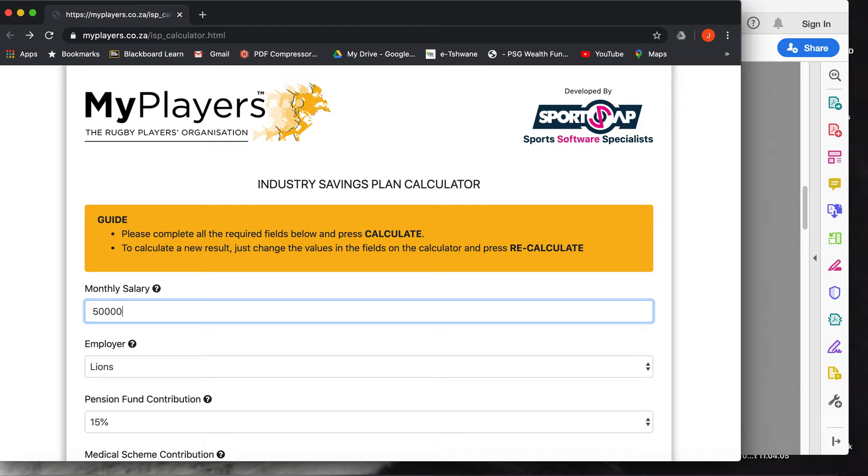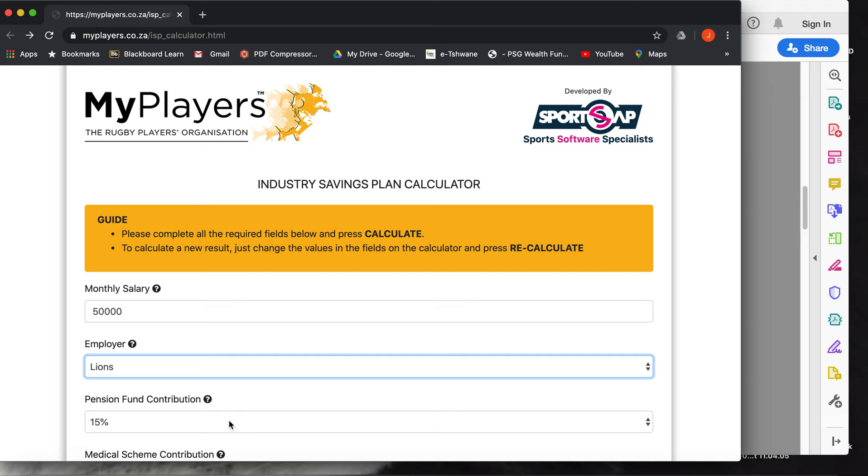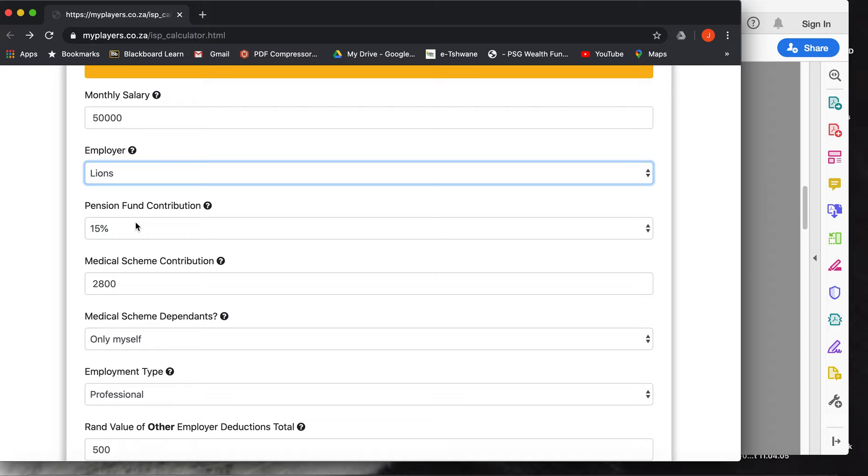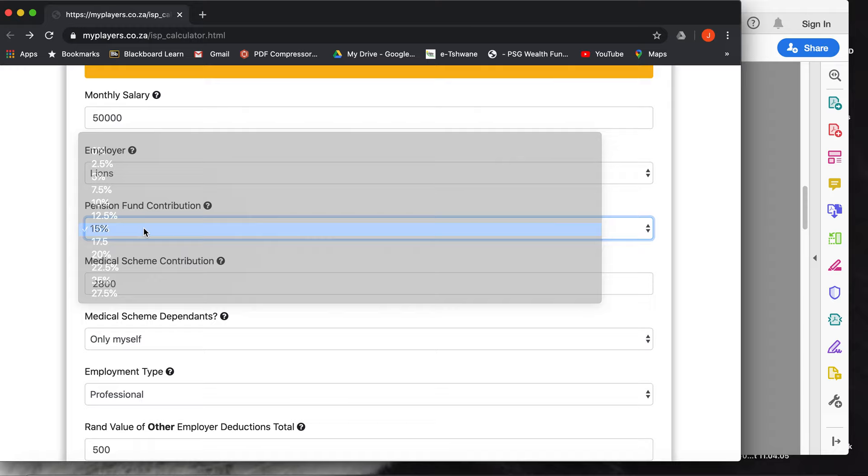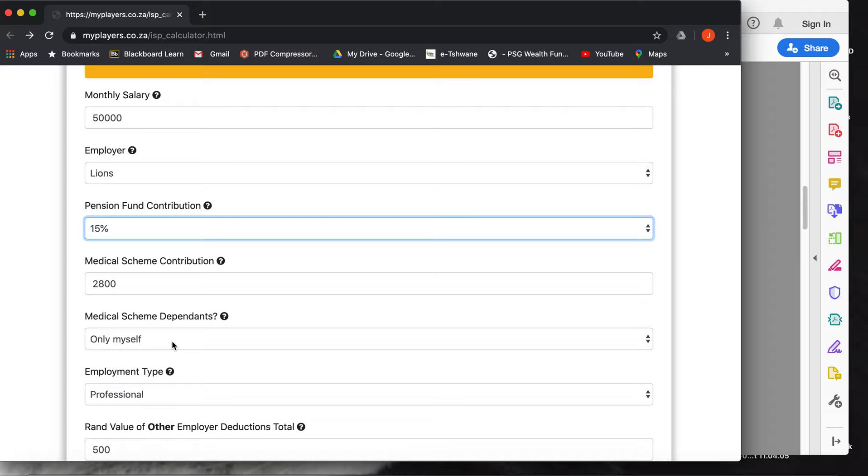Let's put in 50,000 rand in here. I'm biased so I'm going to keep my team, but you'll see it's a drop down menu for all the unions. The pension fund contribution - most players would be on the 15%, though there's a couple of guys that choose different percentages. But most would be on 15%, so you can go pick your 15%.